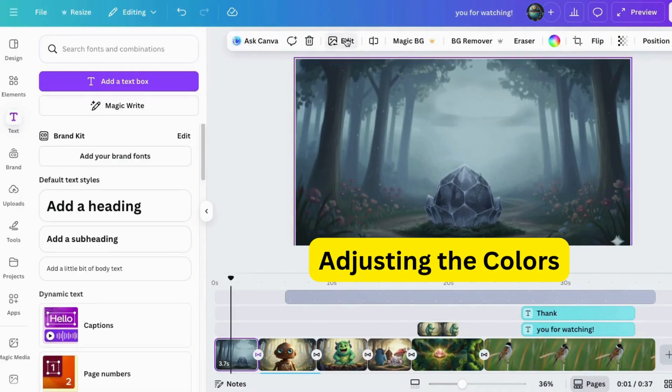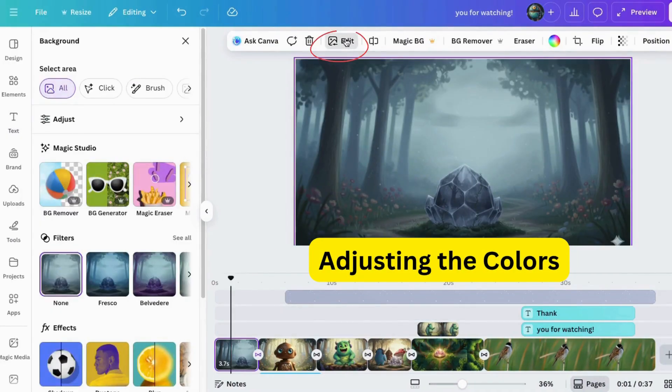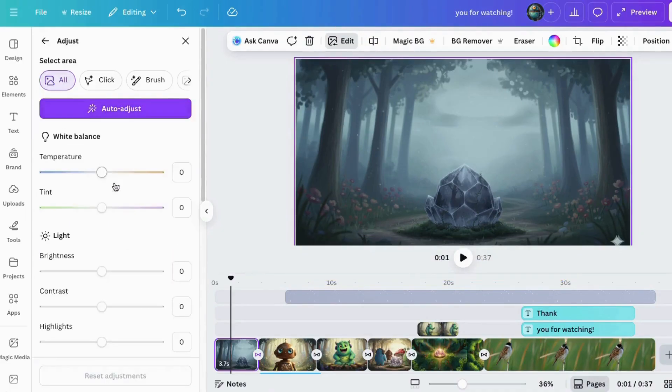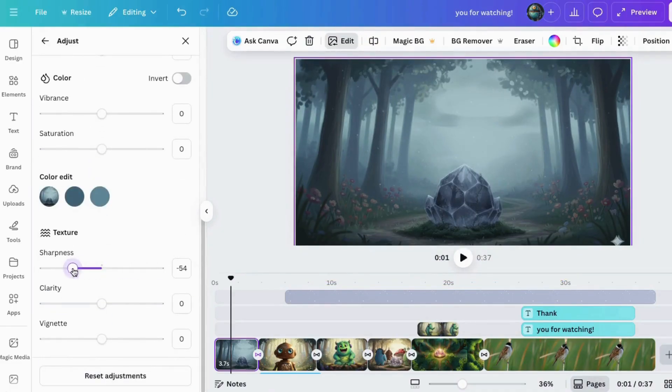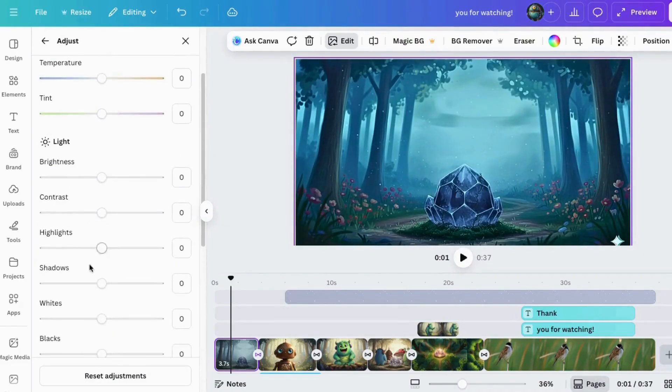Another thing to point out: if you didn't like the color of something, you can adjust it. Go to Edit, click on Adjust, and change things. You can experiment with all of that.